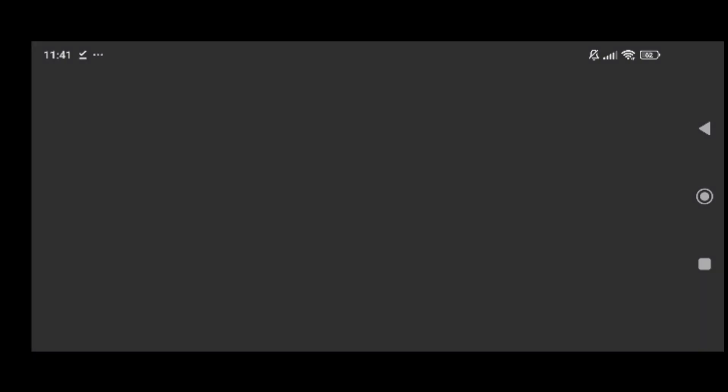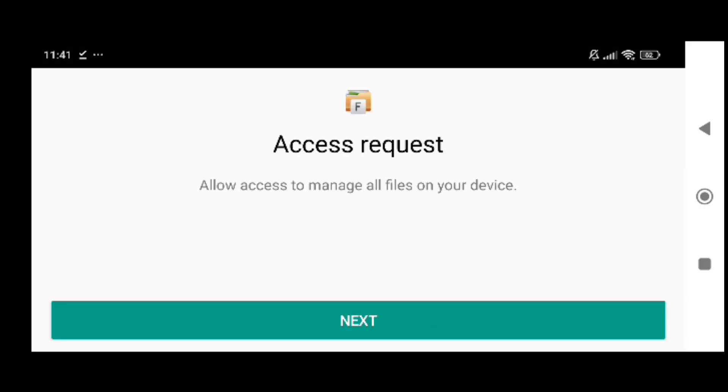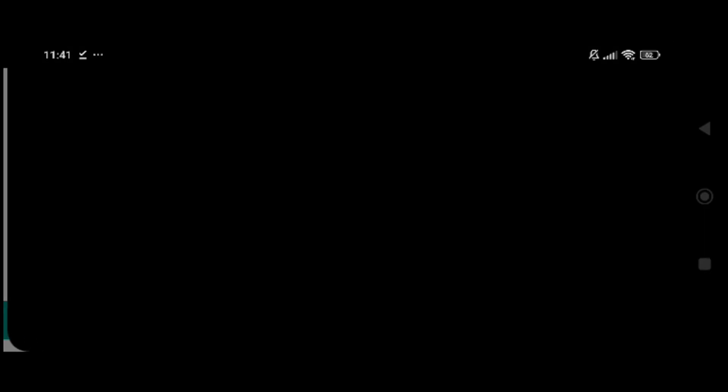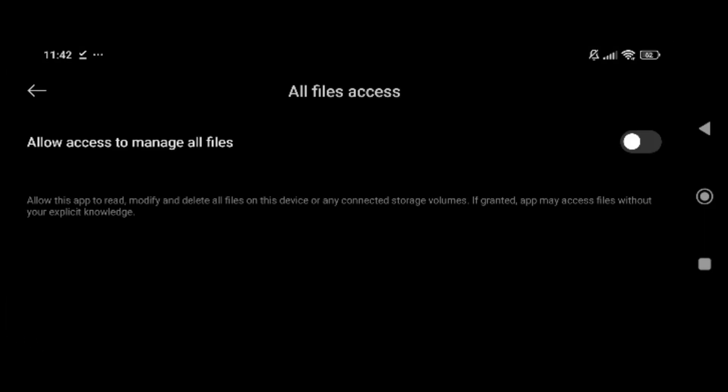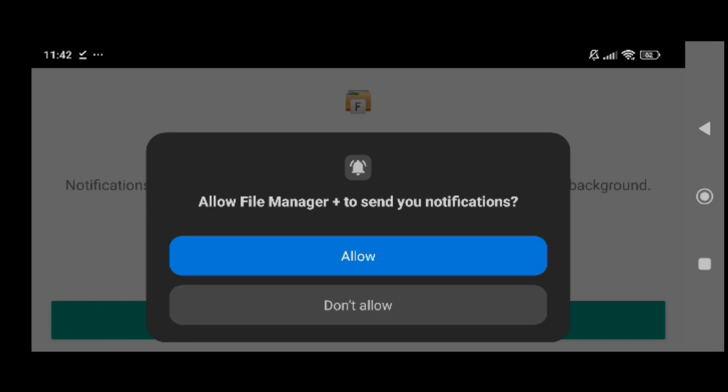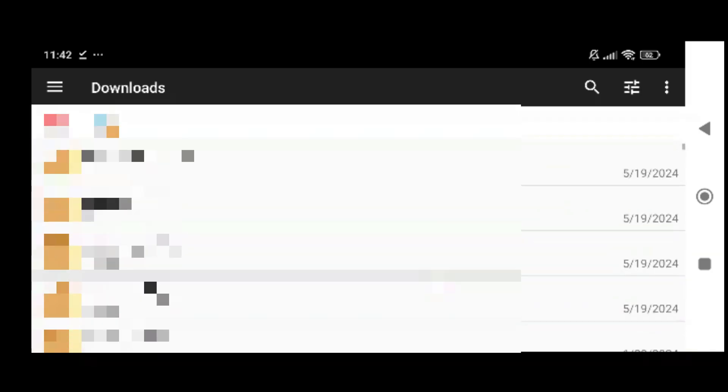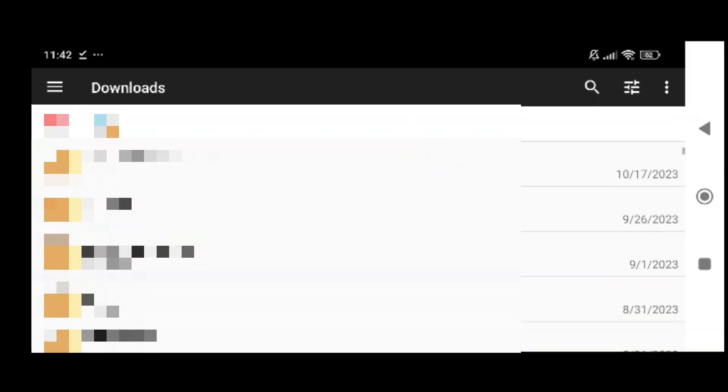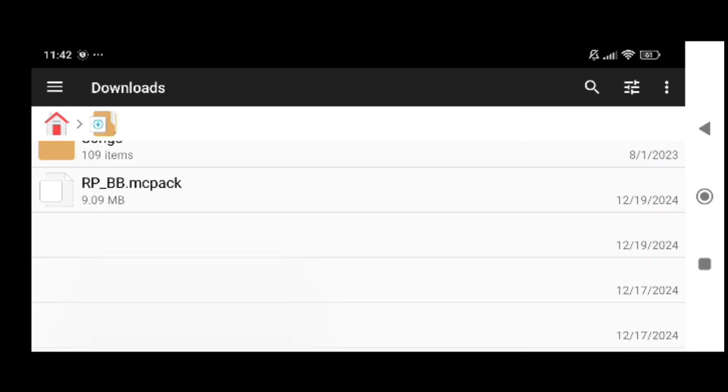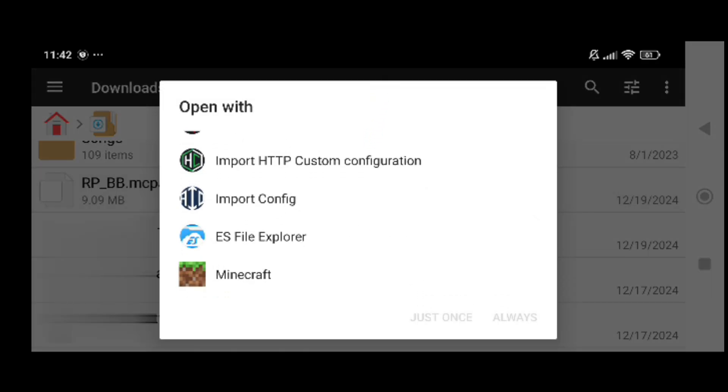Once the download is completed go ahead and open up this app. Just click on next, access request, allow access to manage all files and just toggle this on. If you want this app to send you a notification just allow it. Then go ahead and click on downloads, scroll down until you see the file I downloaded dot mcpack.